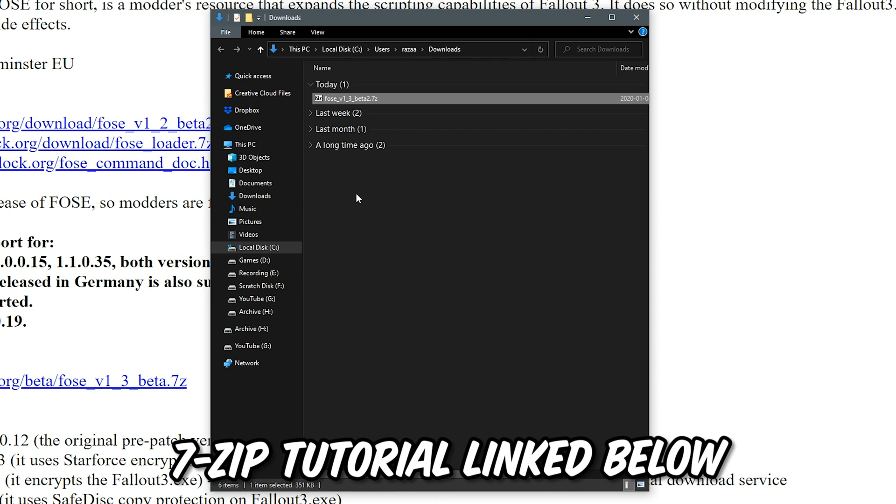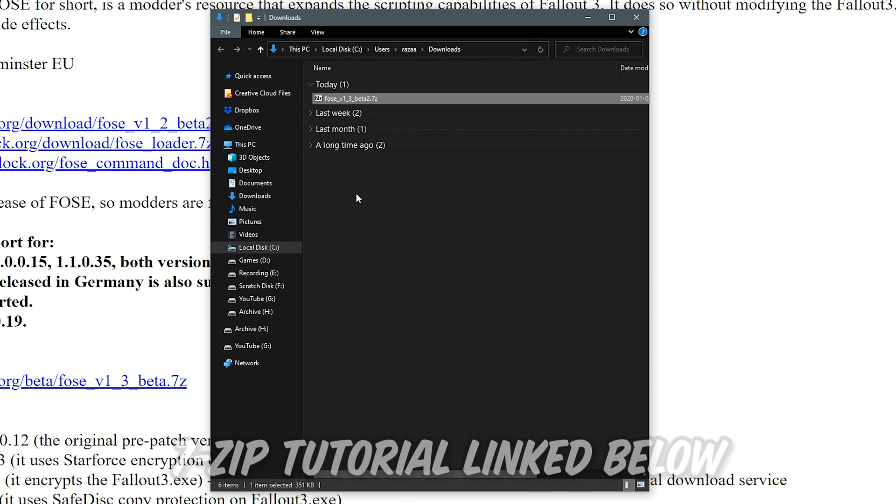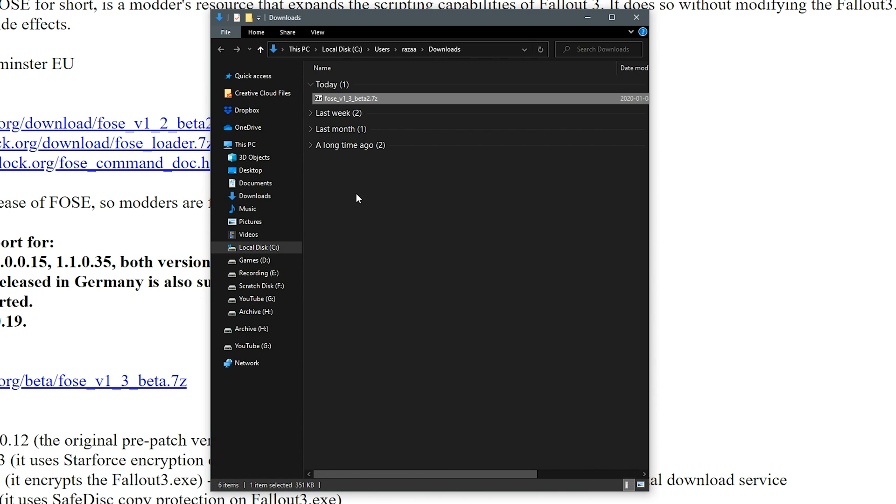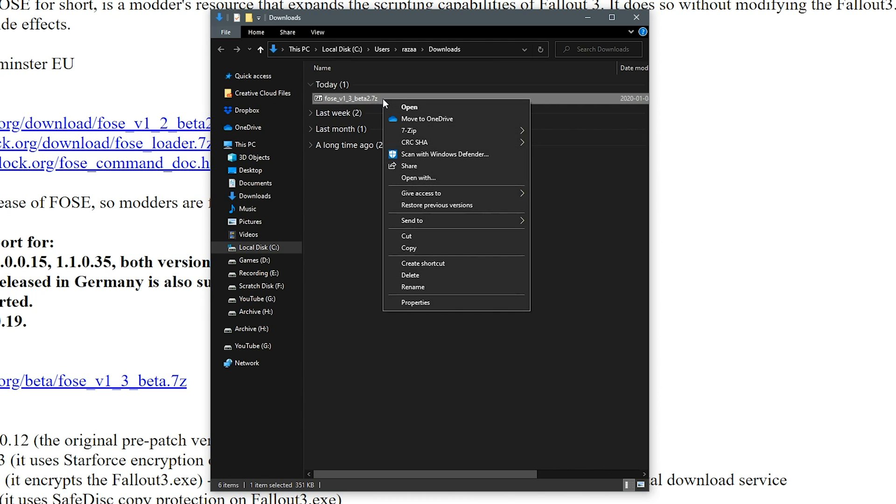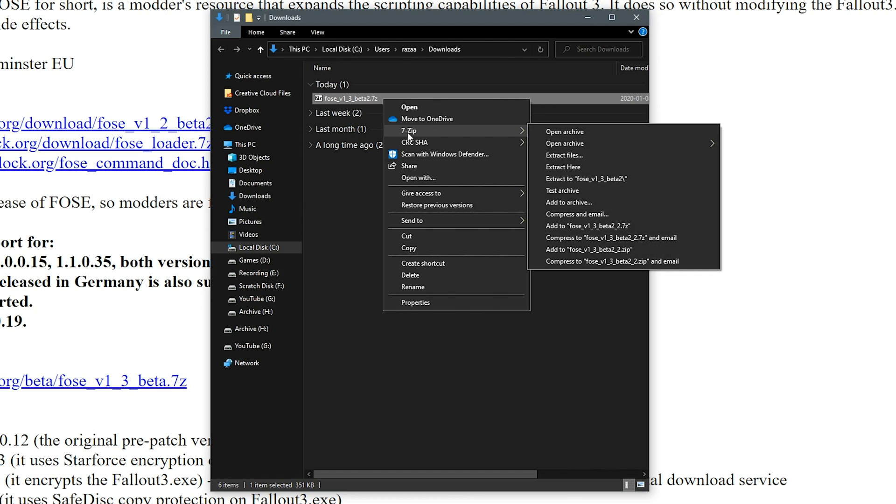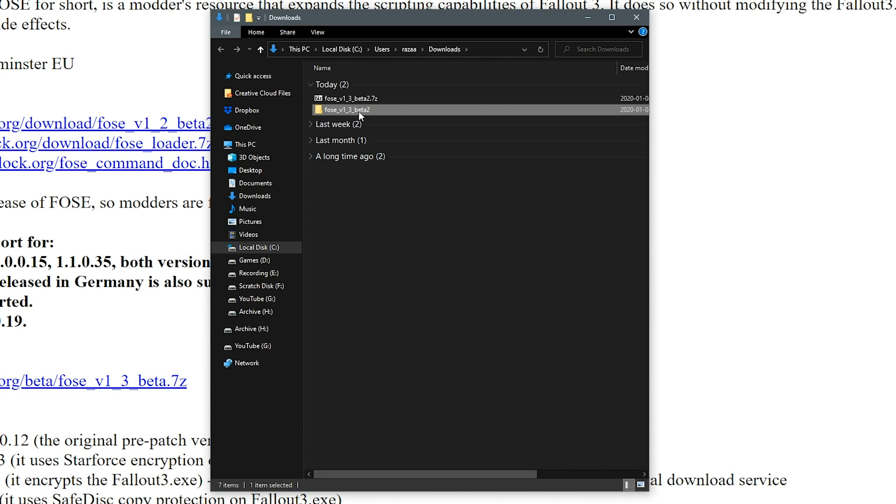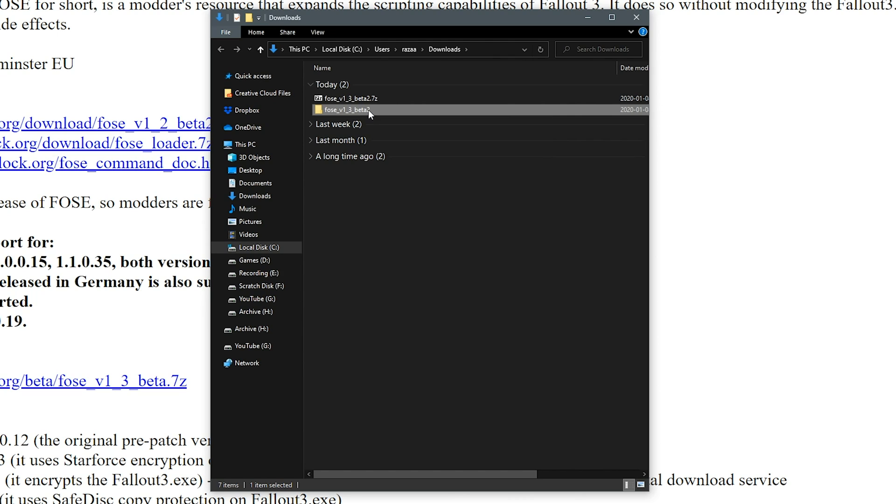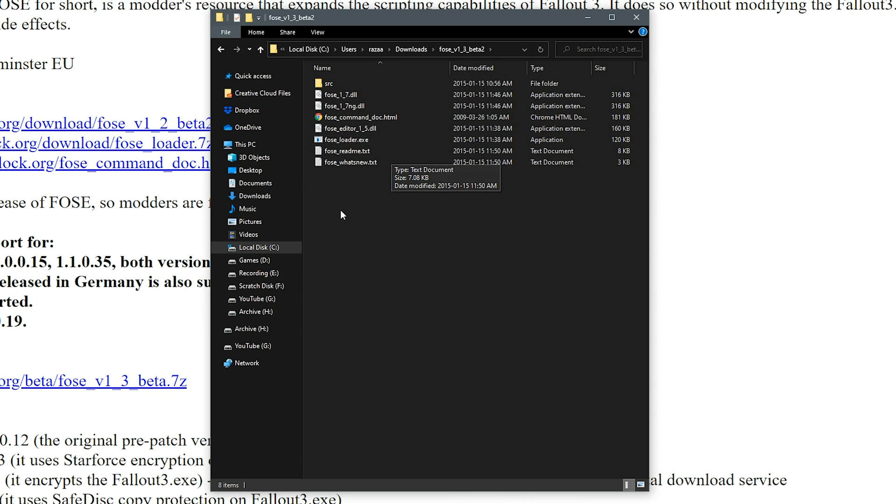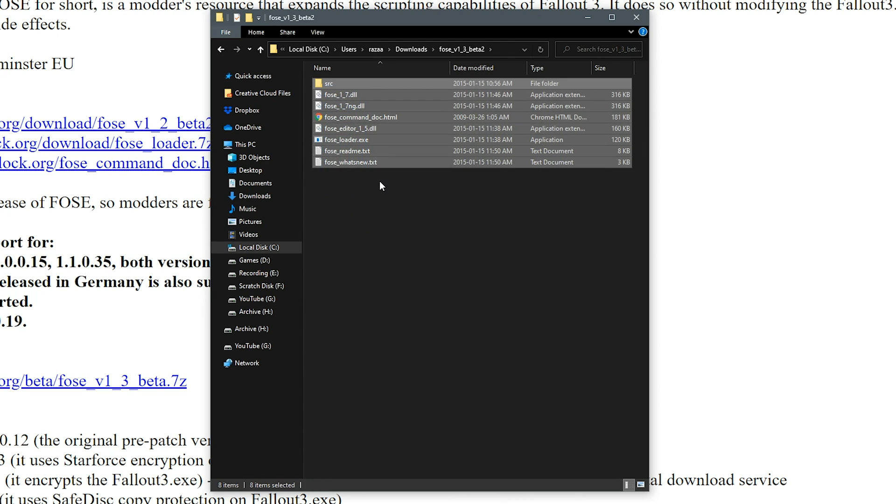You are going to need 7-zip for this step. Once you have 7-zip installed and set up correctly, all you have to do is right click on the archive, go down to the 7-zip context menu and find extract to FOSE. Go ahead and click that and it will extract it into its own folder. Let's go ahead and open up that folder and within we'll see the FOSE files.